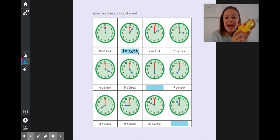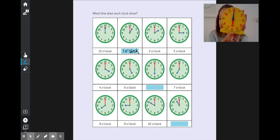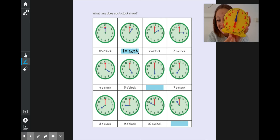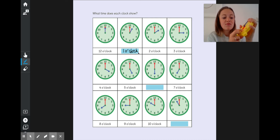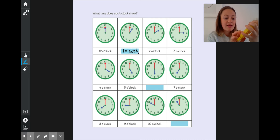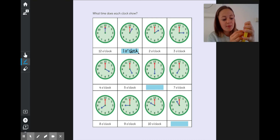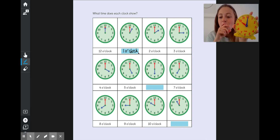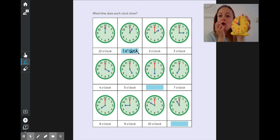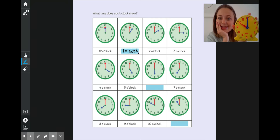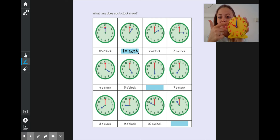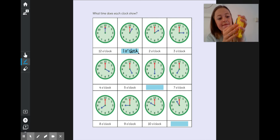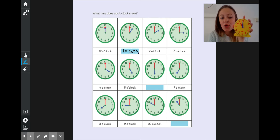Then they've shown us seven o'clock, eight o'clock, nine o'clock, ten o'clock. And what time will it be an hour on from ten o'clock? What number comes after ten? Eleven — eleven o'clock.